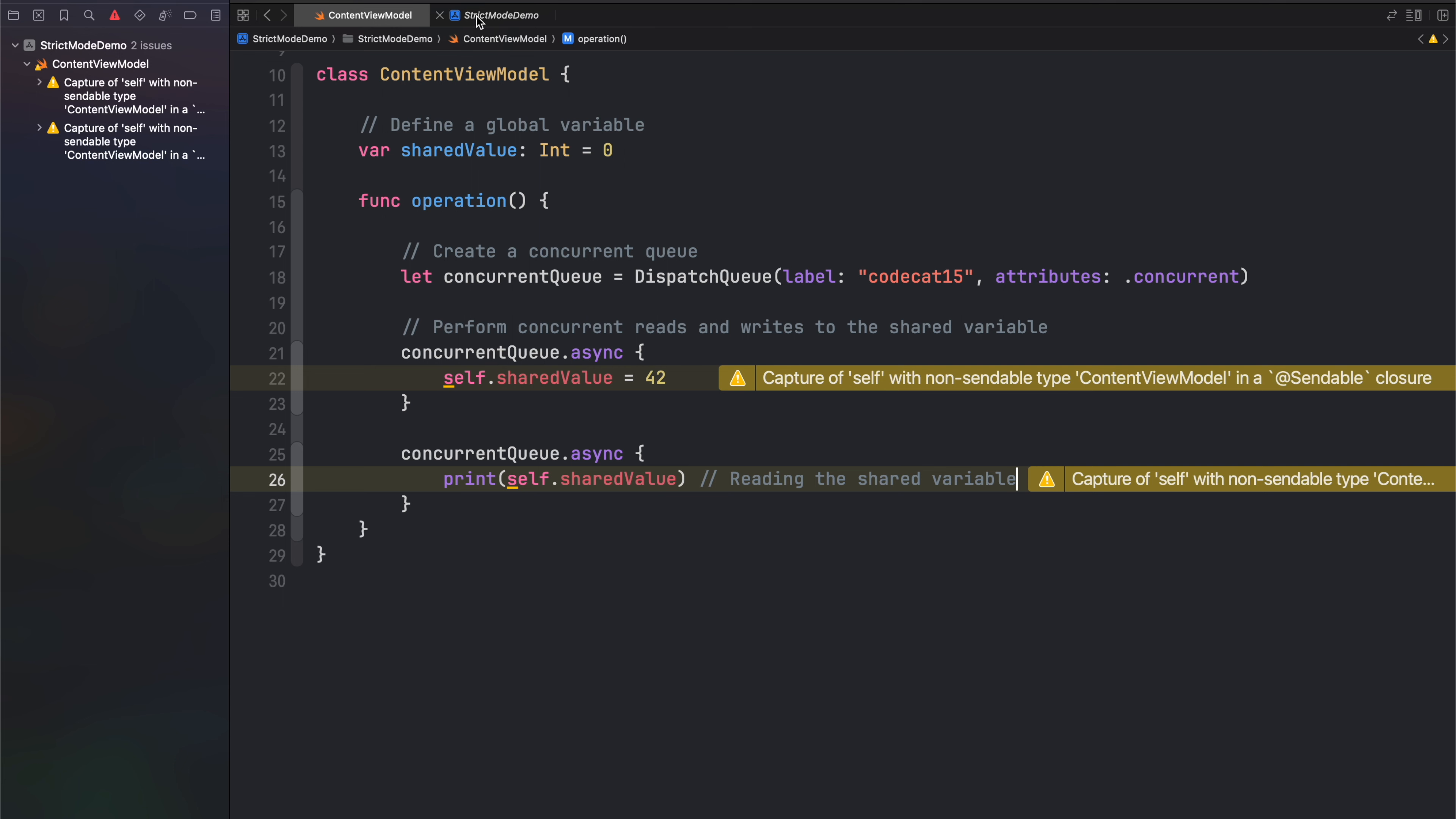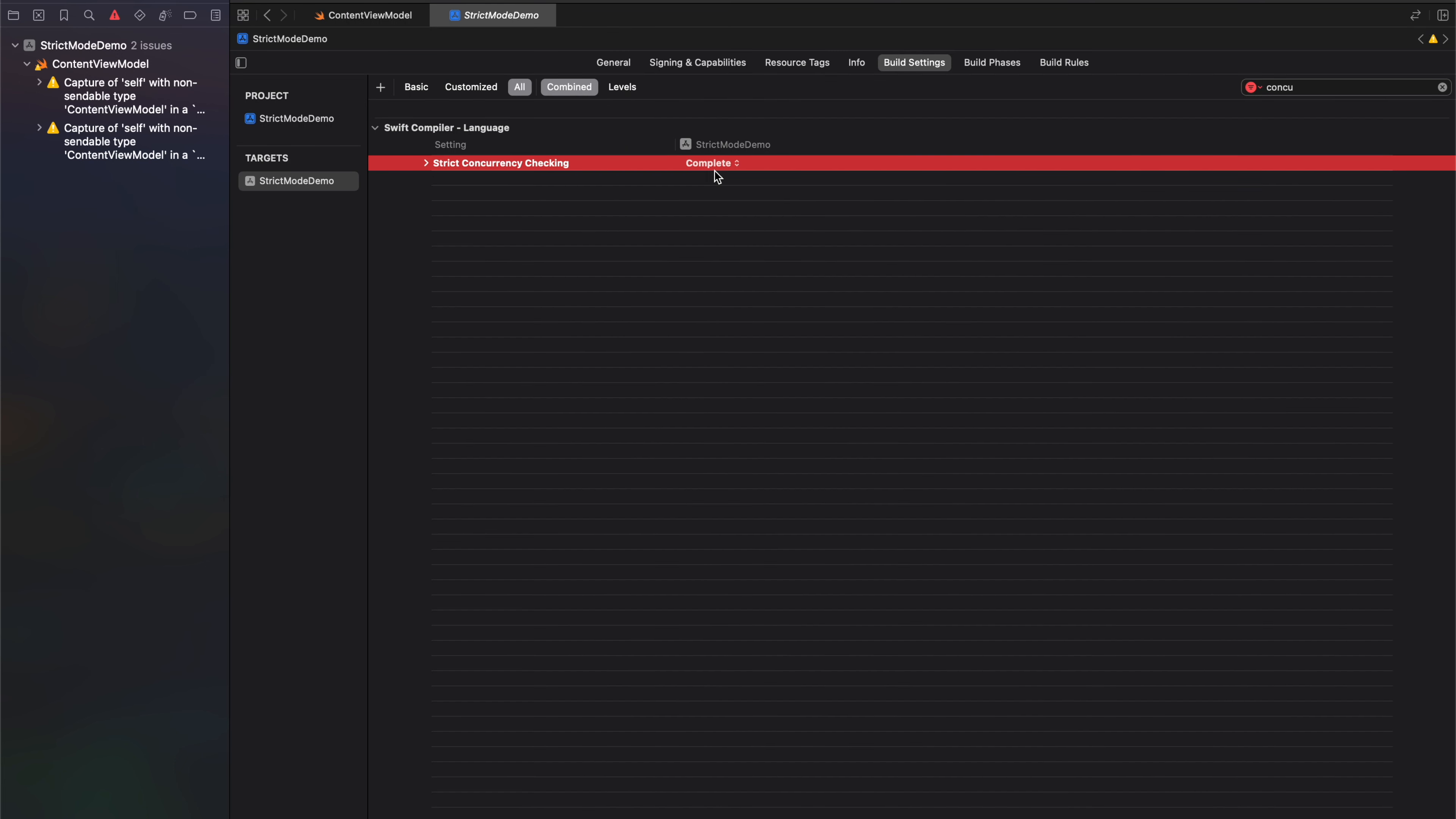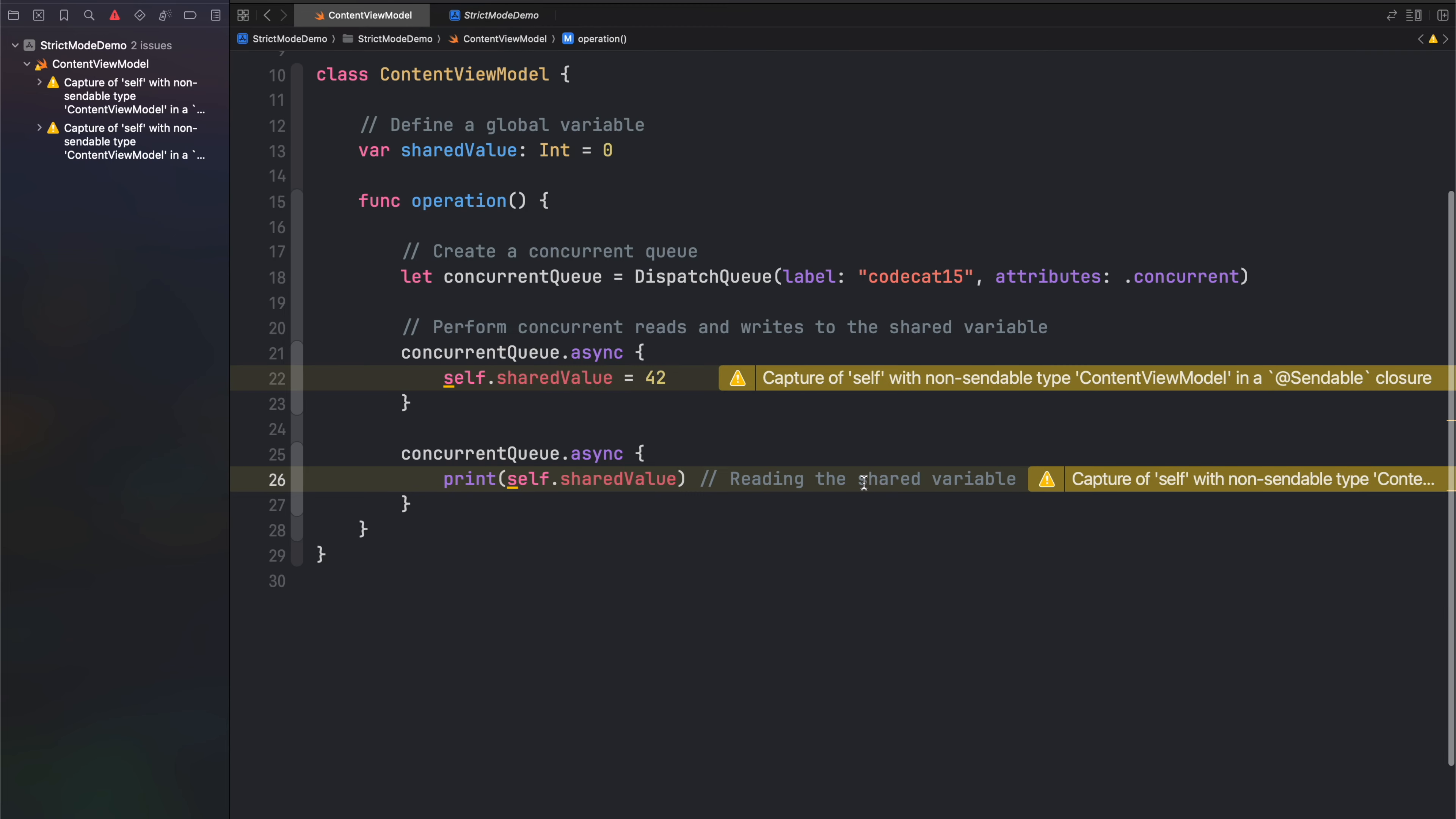So always make sure you enable this setting to ensure that you don't have any kind of race conditions in your code. Now in the comment section, can you explain how I can fix this warning?